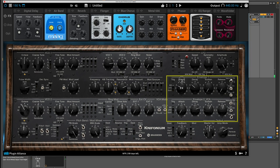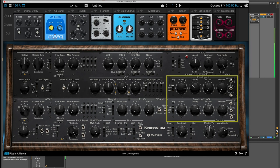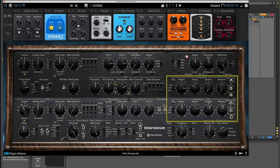We can even add some attack, make it more of a pad. Maybe even more attack. And to make it really more of a pad, we should probably increase the attack time for envelope two for the VCA.